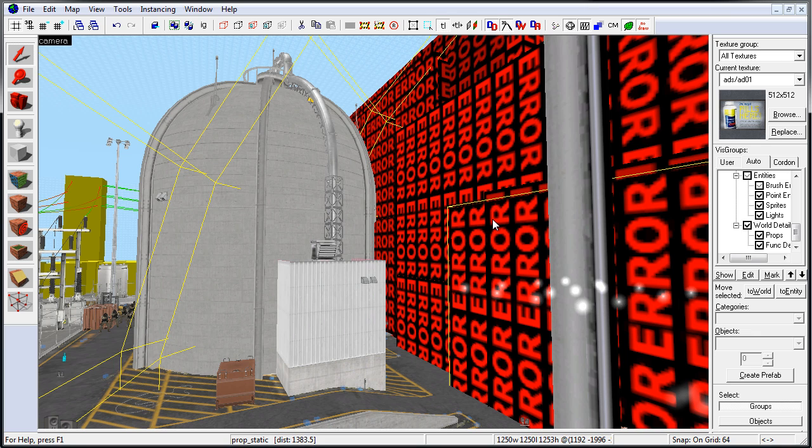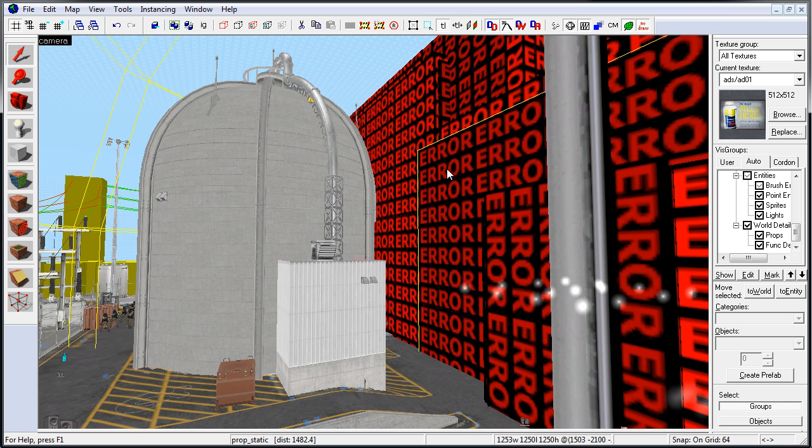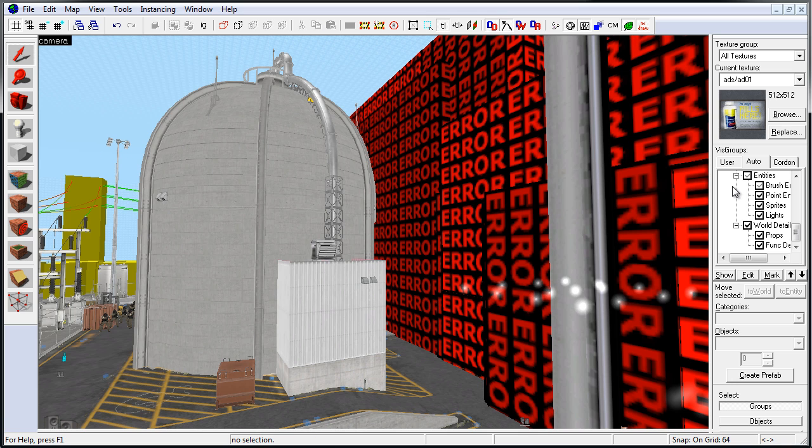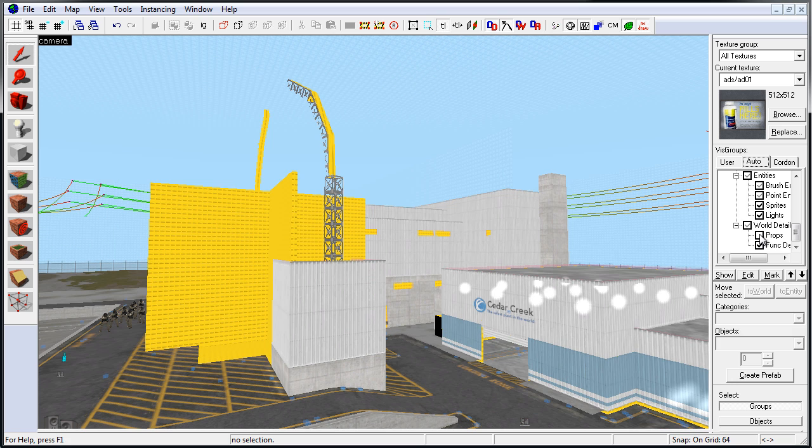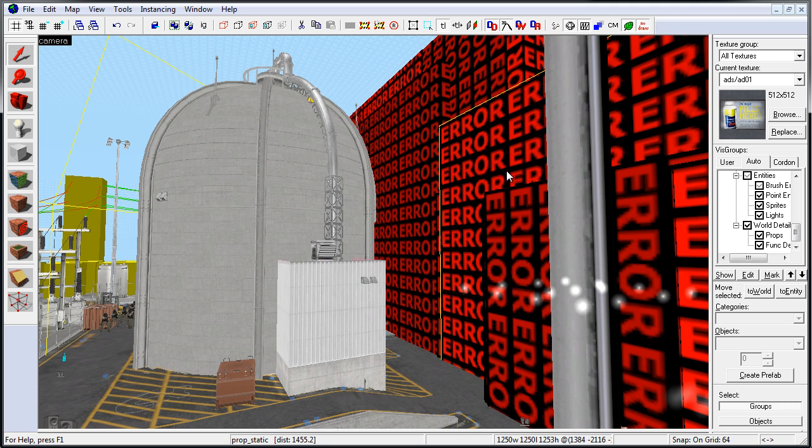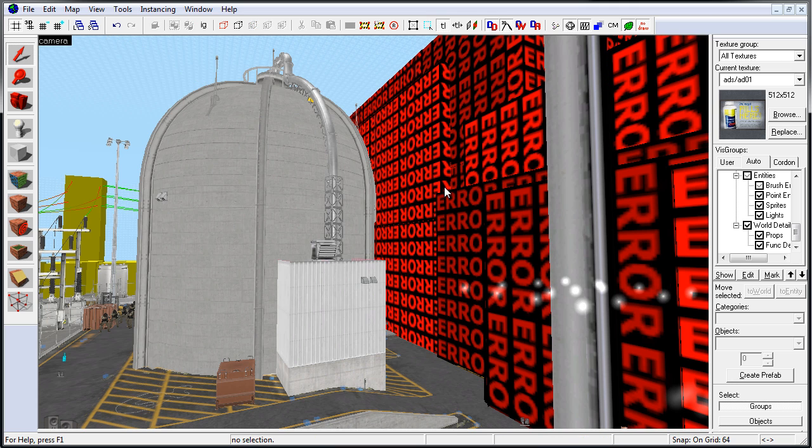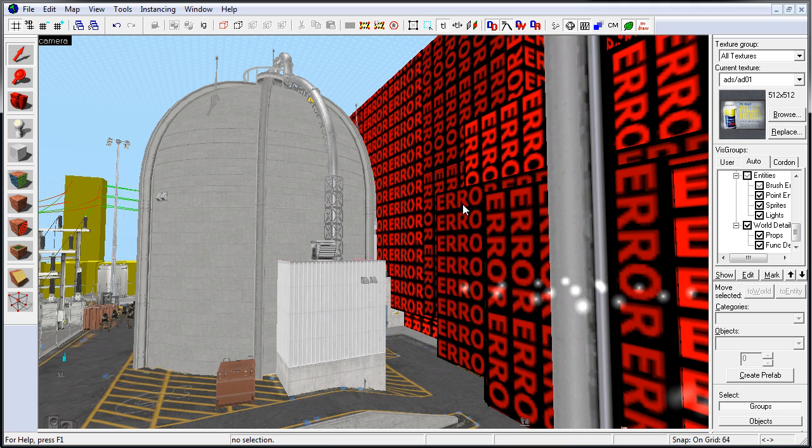In this case you can still learn from the map and study it. You will just have to either go through the entire map and delete these error props, or you can go to VisGroups Auto and just hide props. This will hide all the props, so it's probably best to go through the decompiled map and just delete these error props and resave.